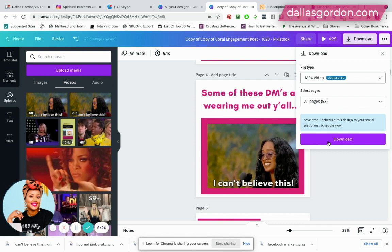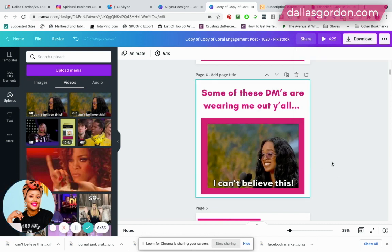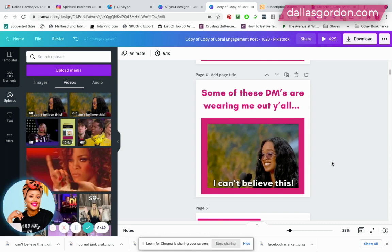Once you download and save it to your computer as an MP4, then upload it to Instagram, your social media scheduling tool, or use it in your email — the GIF is going to be active like you want it to be. It's going to be moving, and it's not going to post as that still image you don't want. I hope this video was helpful!